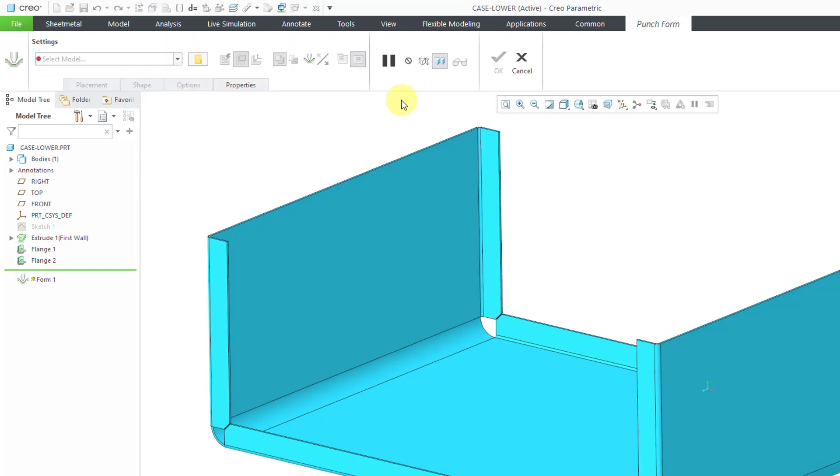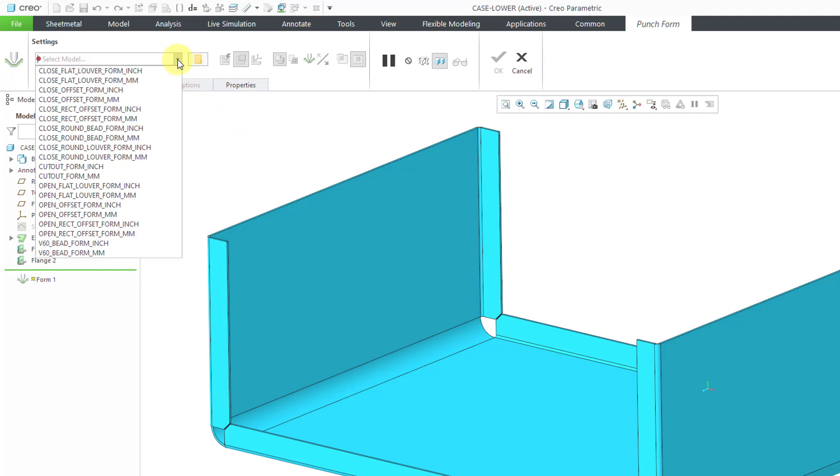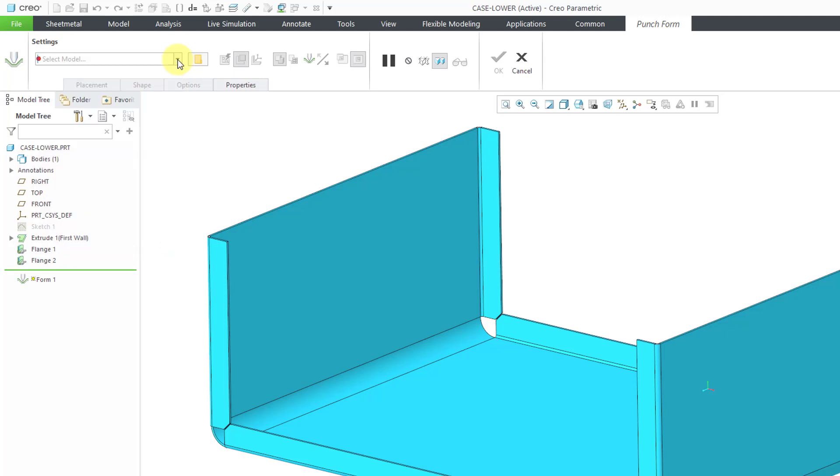When I go to the punch form interface, from the drop-down list, I have a bunch that I can select because I have options set up that point to my different libraries.